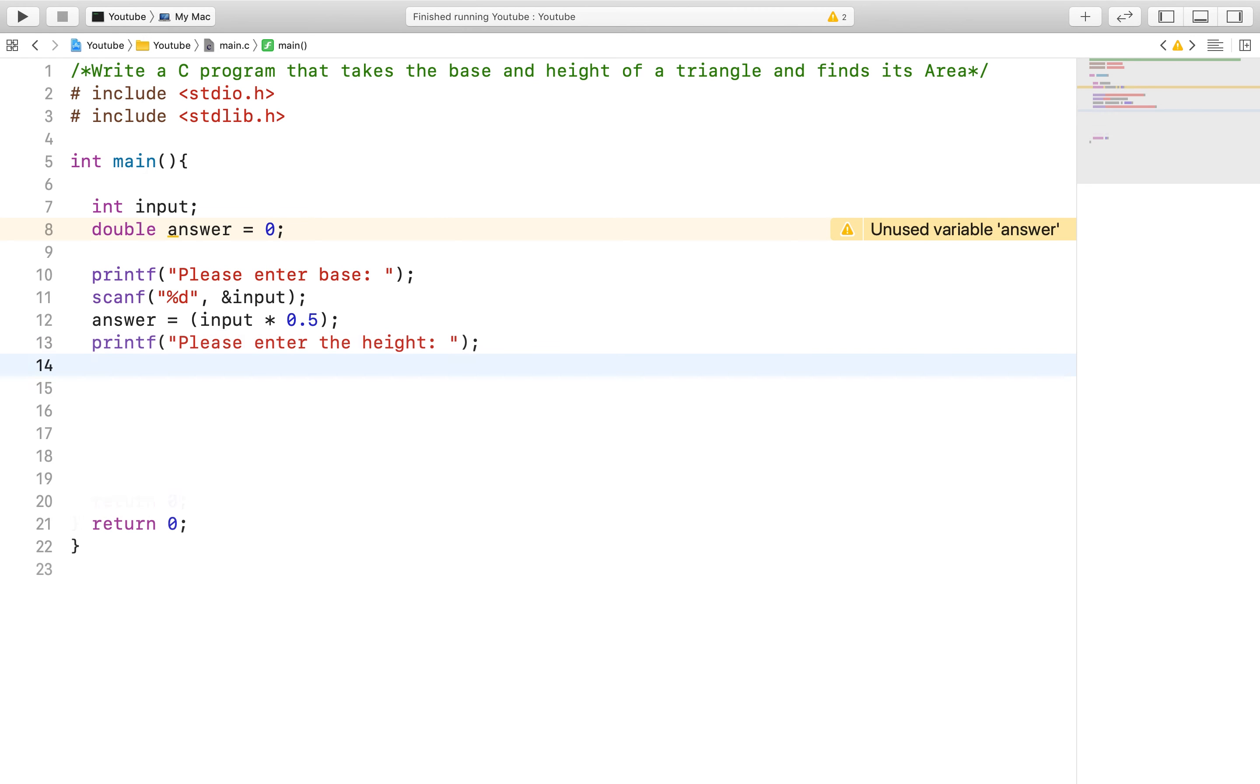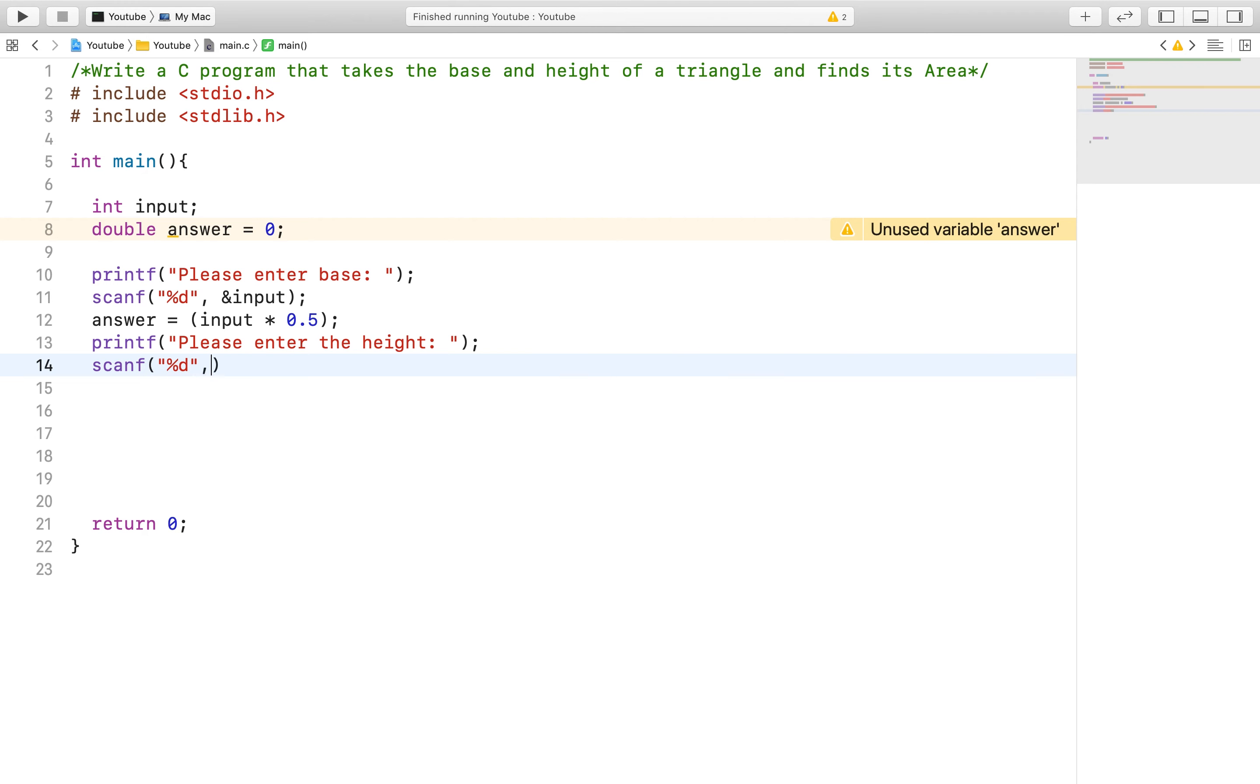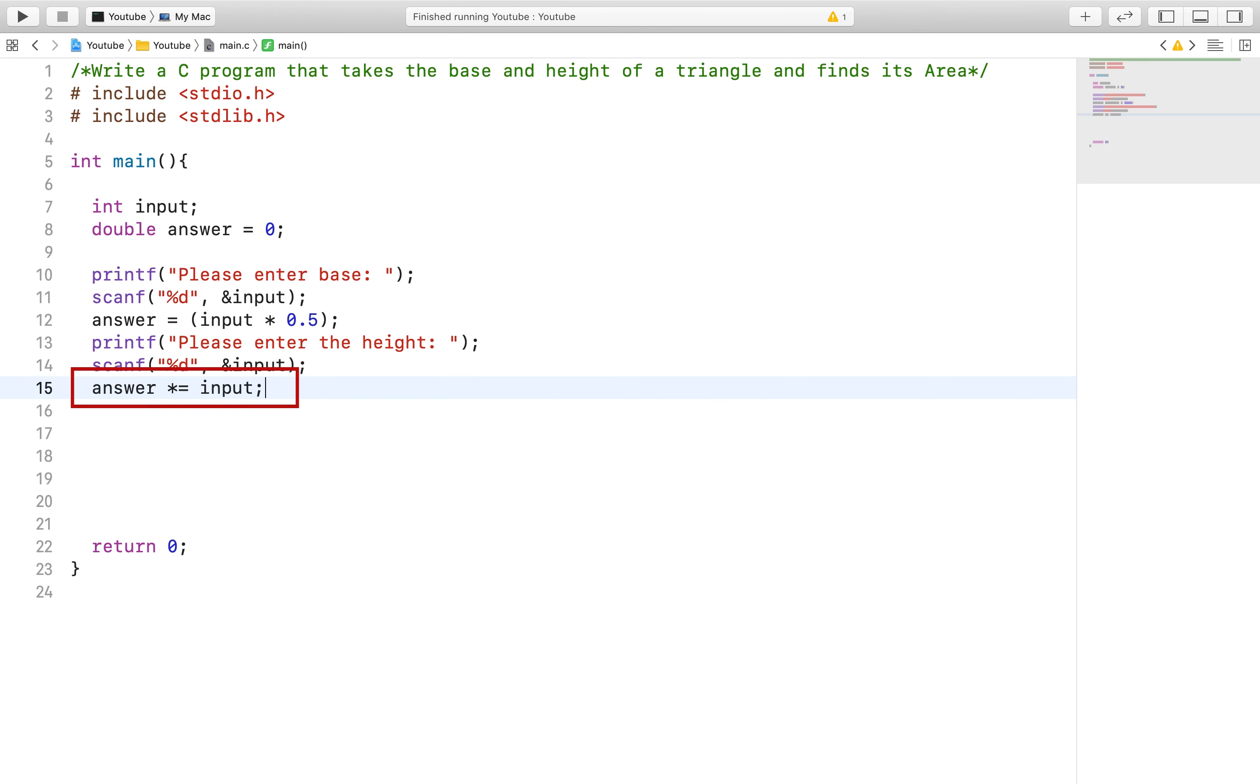After that we will prompt the user again and ask for the height, which we will then multiply by the previous answer to get the area.